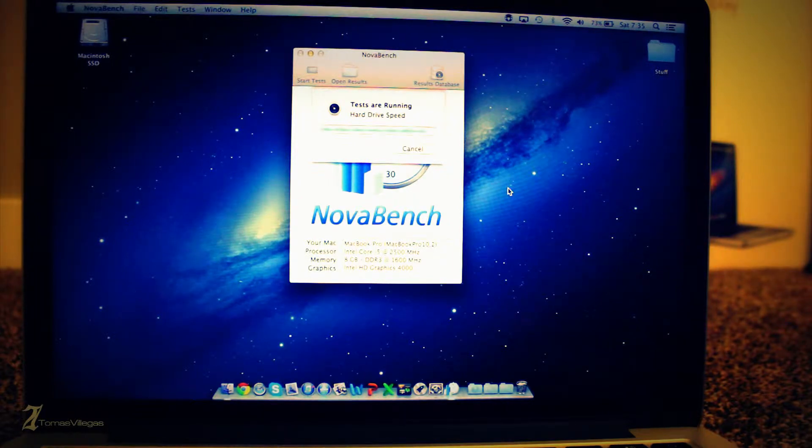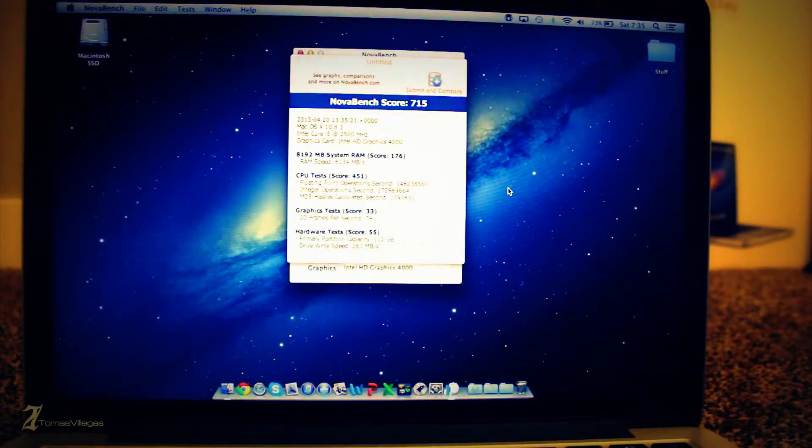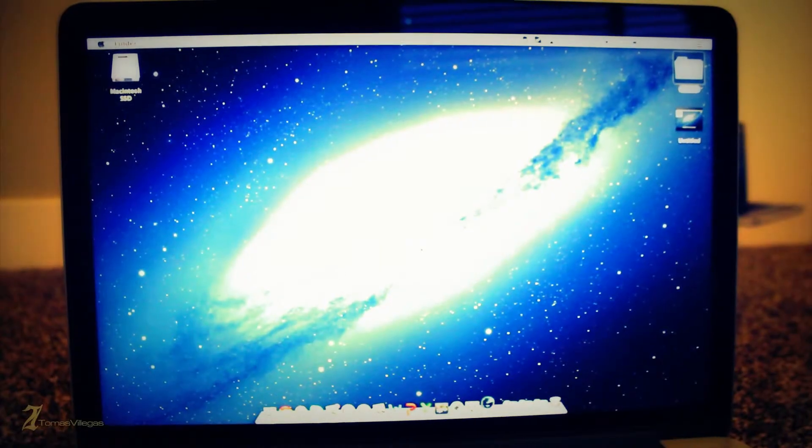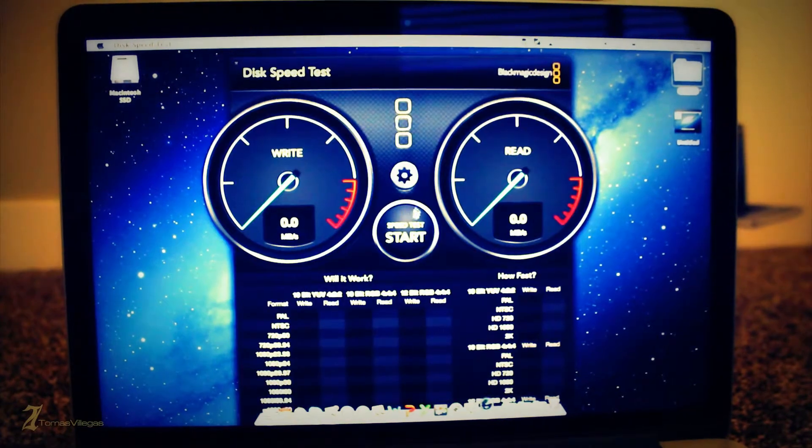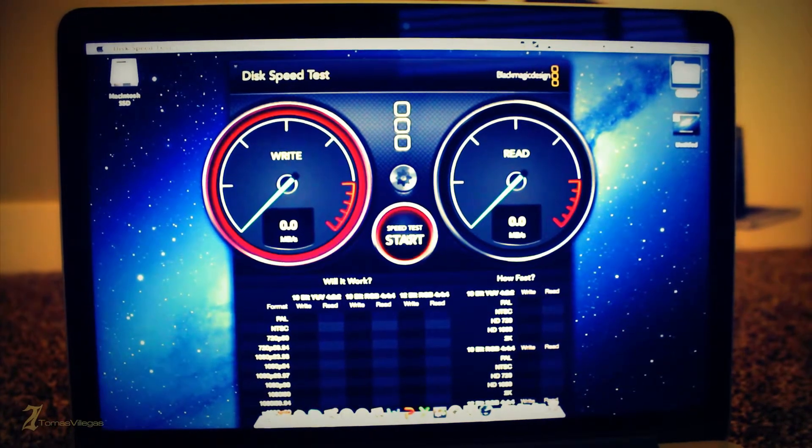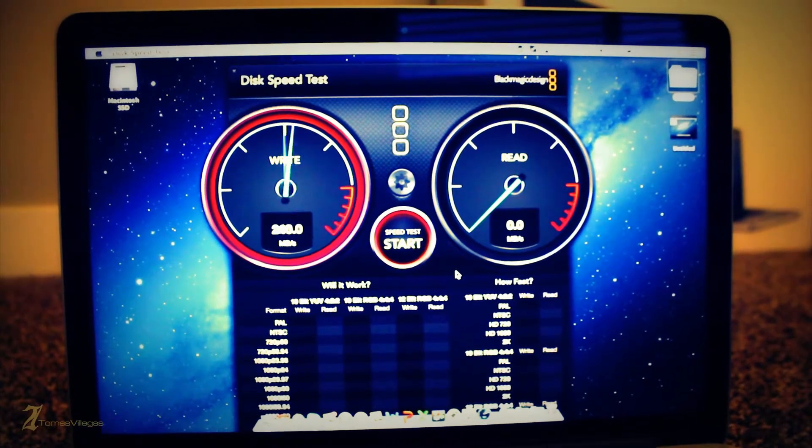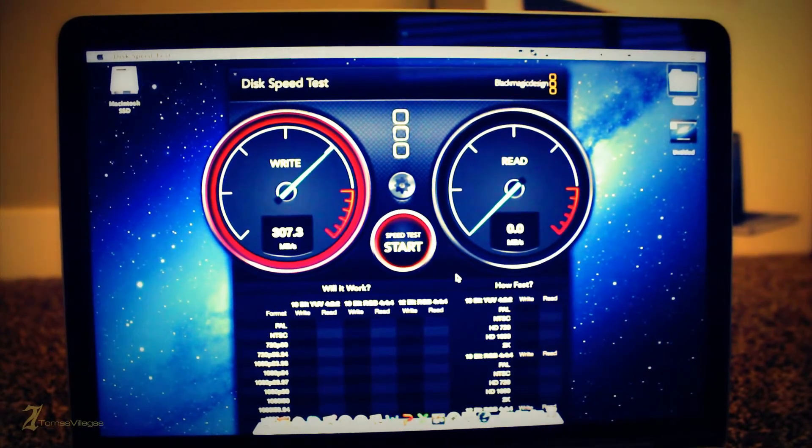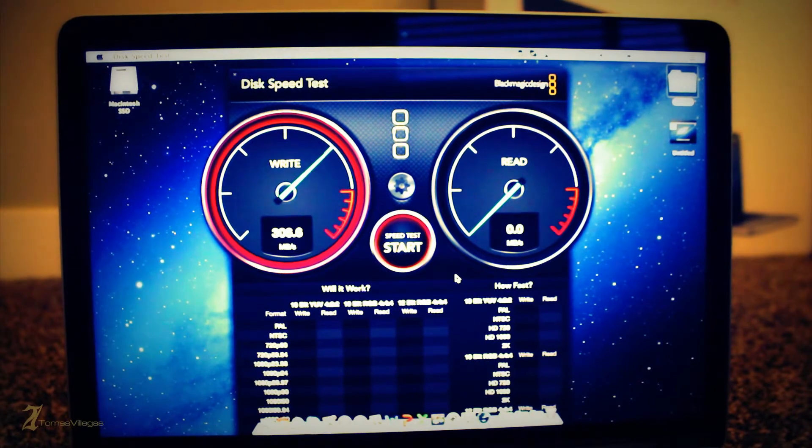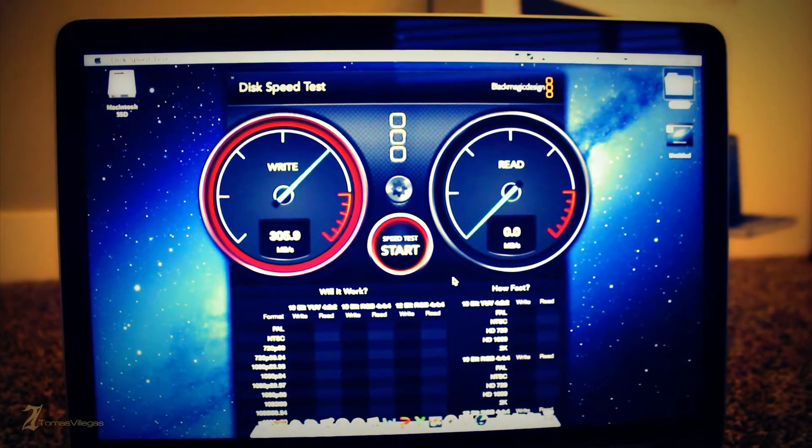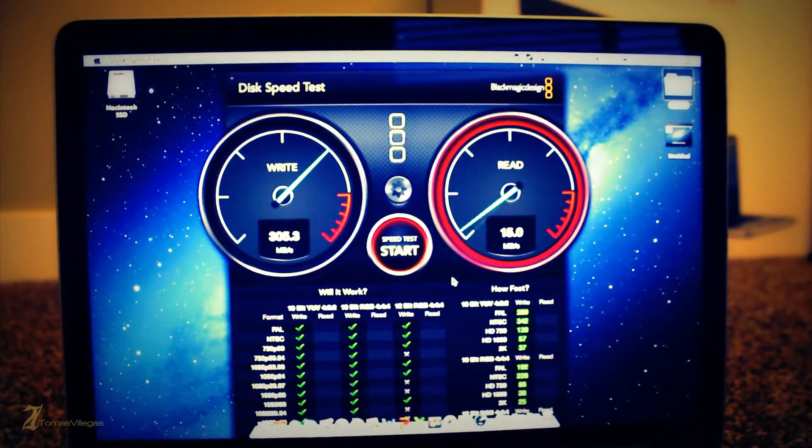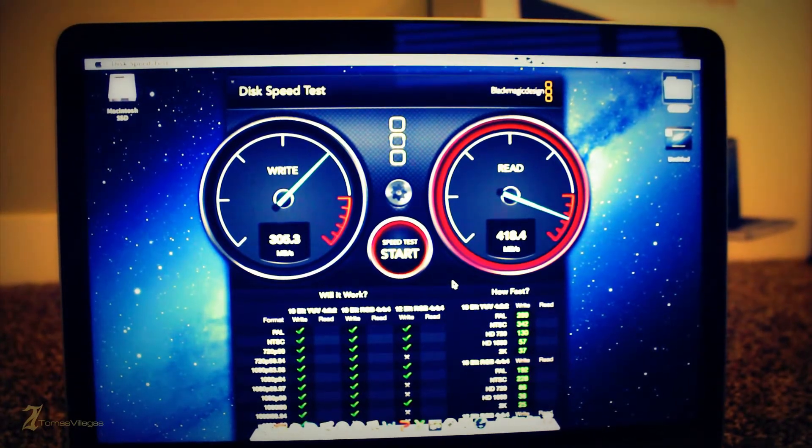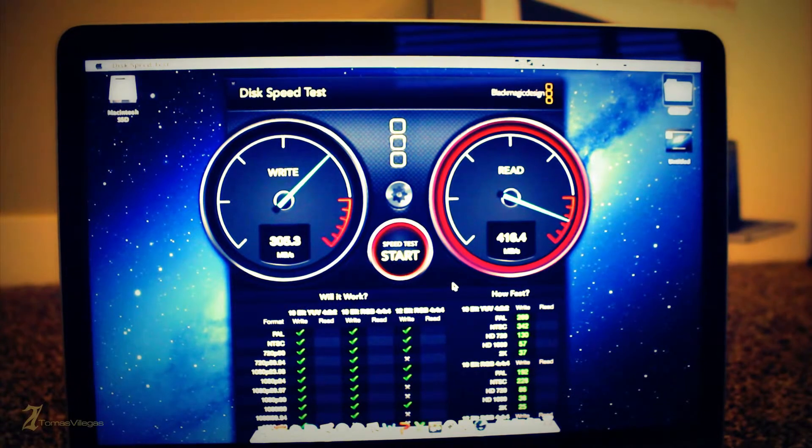Finally on to a storage performance overview using Black Magic Disk Speed Test. We're getting about 305 write and 450 read. That's pretty extraordinary and provides considerably higher performance than the traditional magnetic hard drive. This specific machine is utilizing a Samsung built solid state drive.